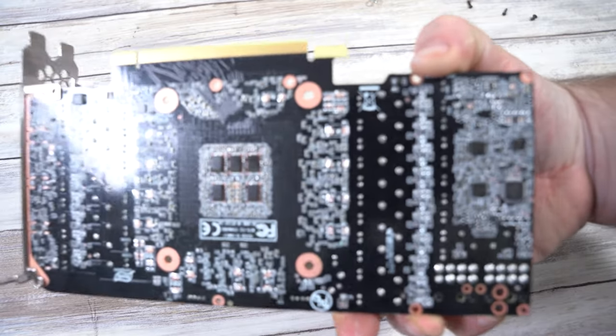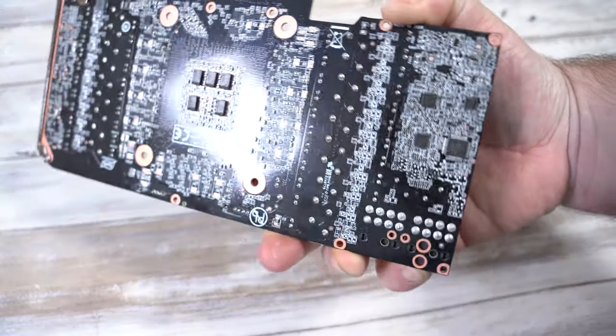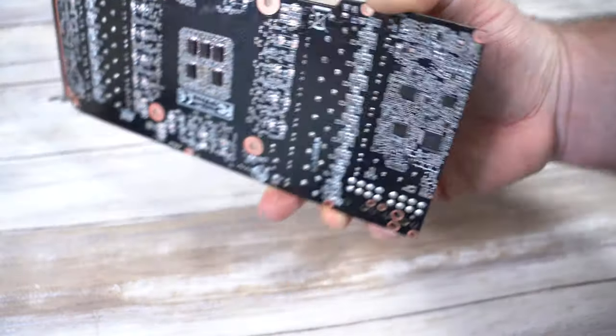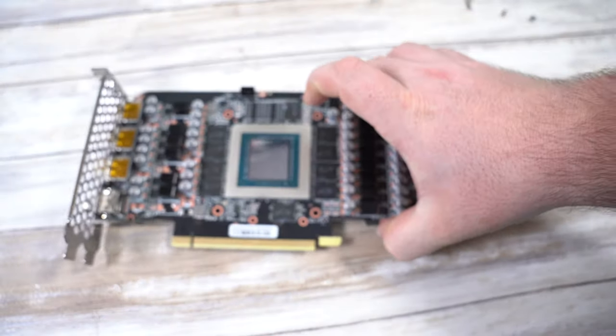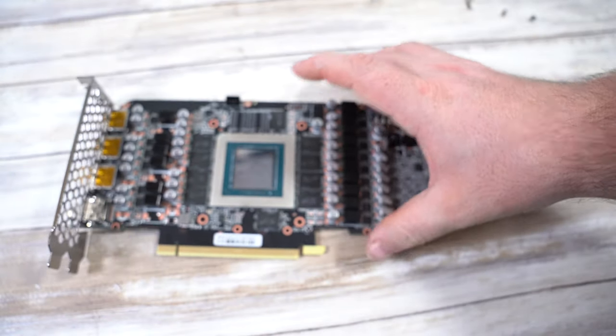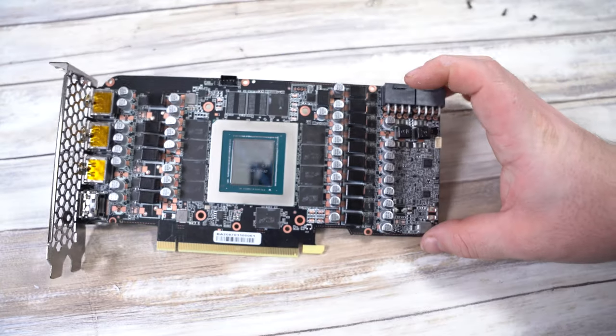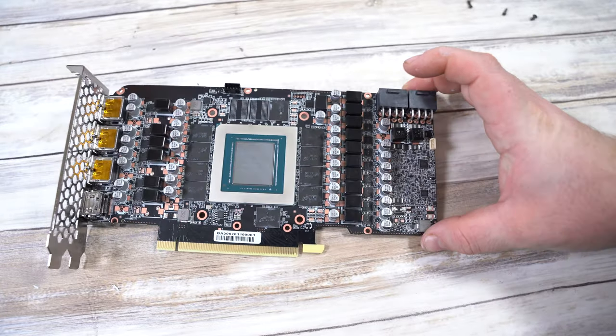Once again, give the whole board a quick visual check. If you've forgotten or missed any thermal pads or paste, remove it and make sure the whole board is clean.